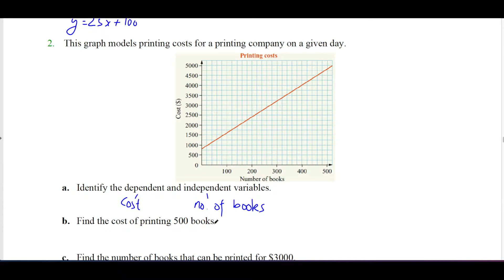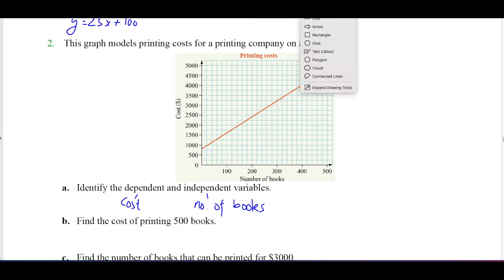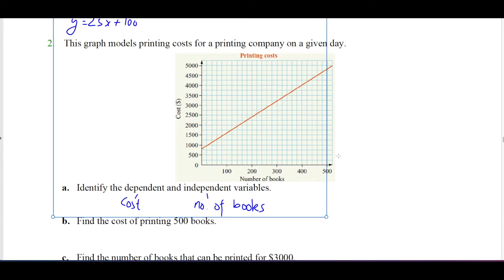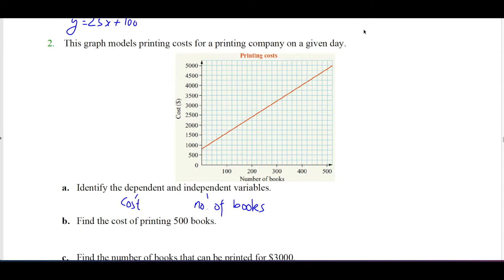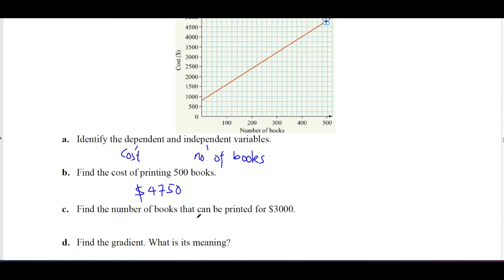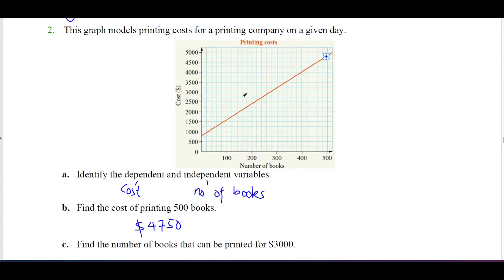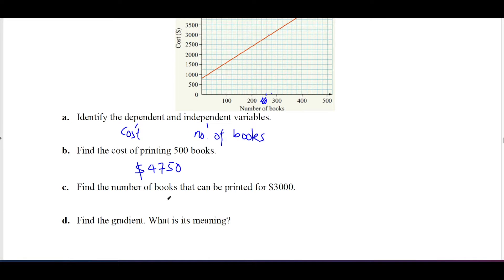Find the cost of printing 500 books. You draw a vertical line from 500 on the x-axis, move it up, and read across — it's about $4,750. For the next part, find the number of books that can be printed for $3,000. Reading across from $3,000, it falls between 260 and 280, so it's approximately 270 books. These questions require reading between the lines but aren't too hard.